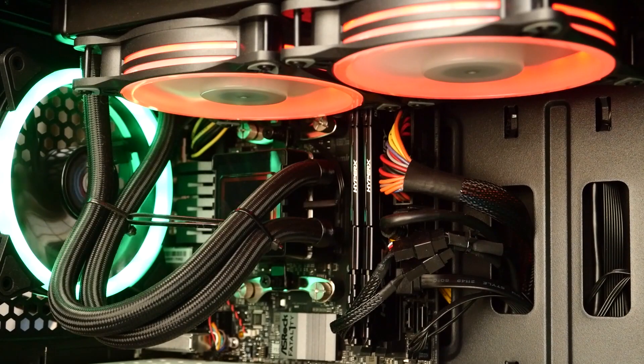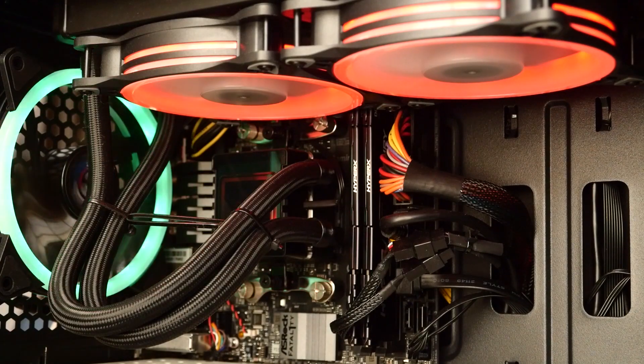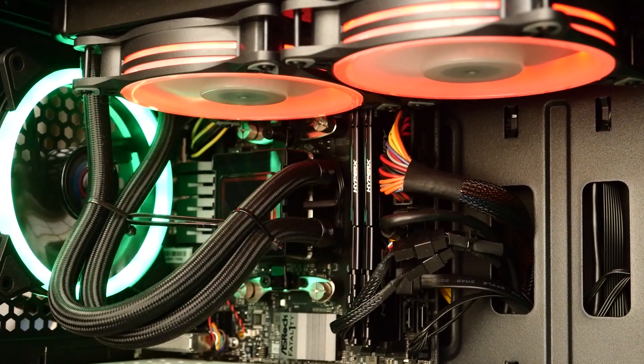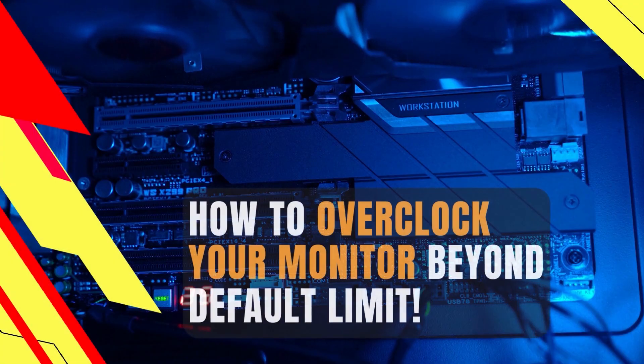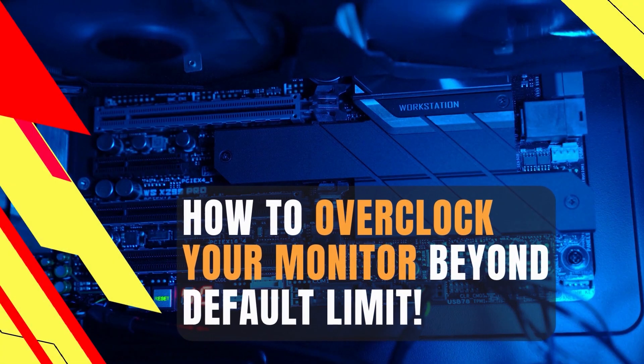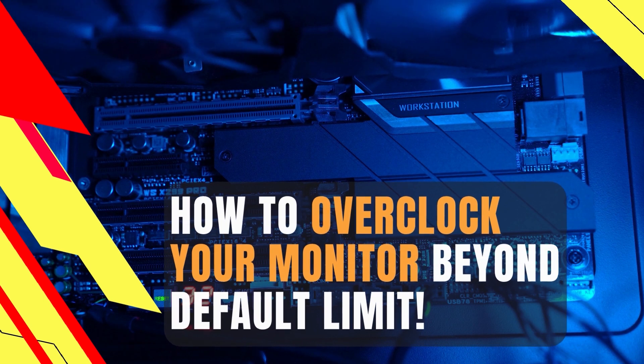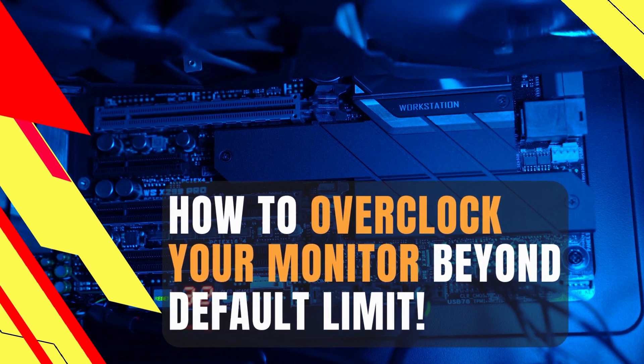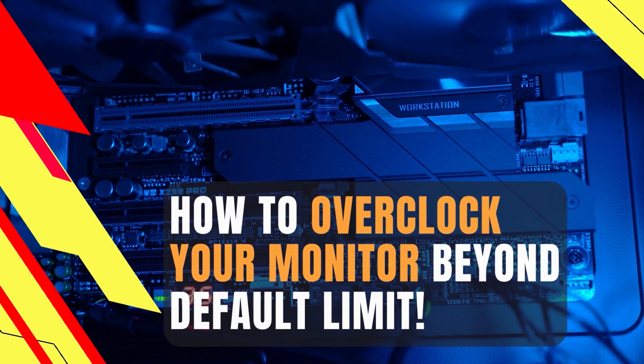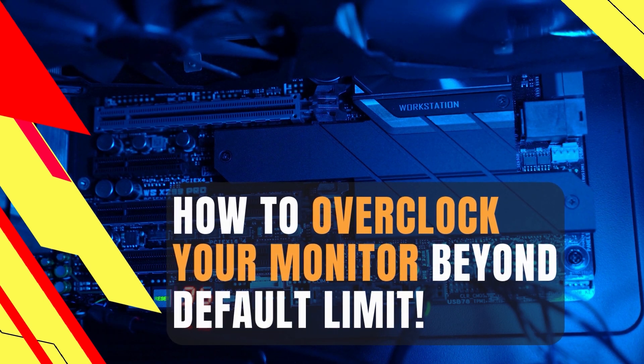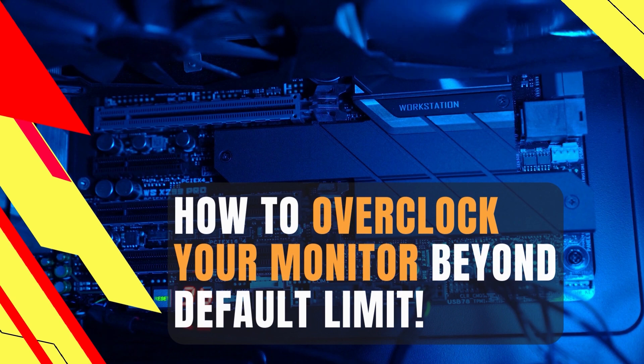This is a common practice that is followed for CPUs and GPUs. But in today's video, I'll be showing you how to overclock your monitor to create a better experience, making everything from gaming to video editing a lot smoother.